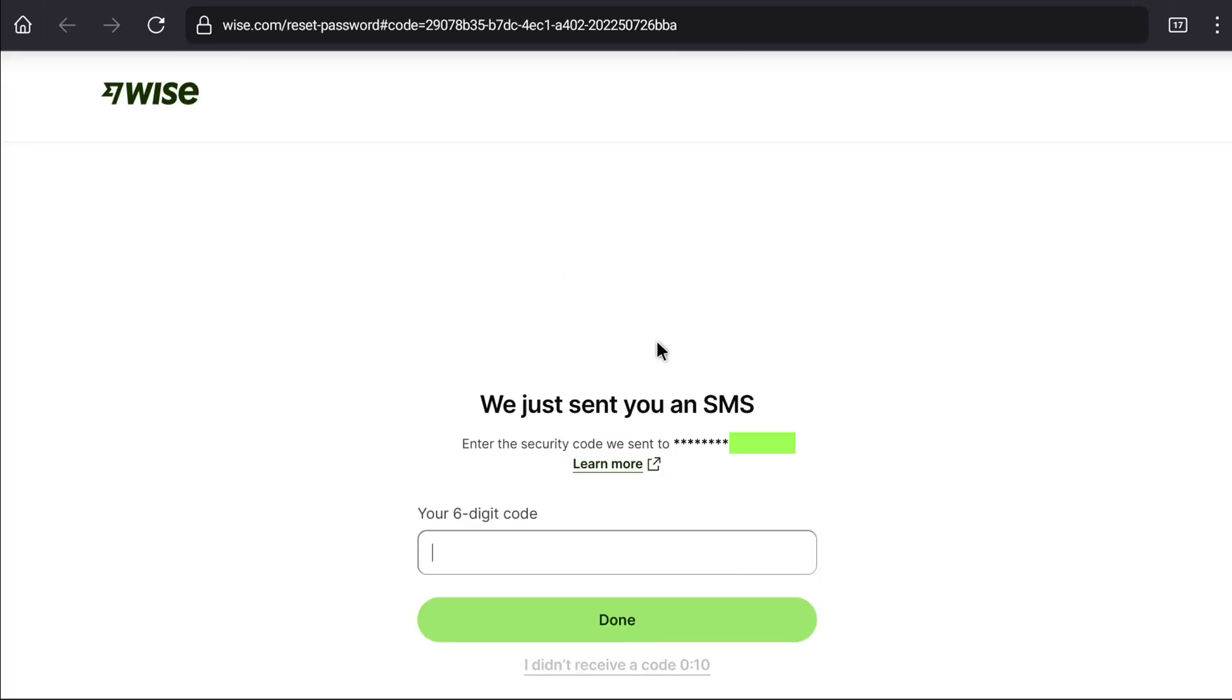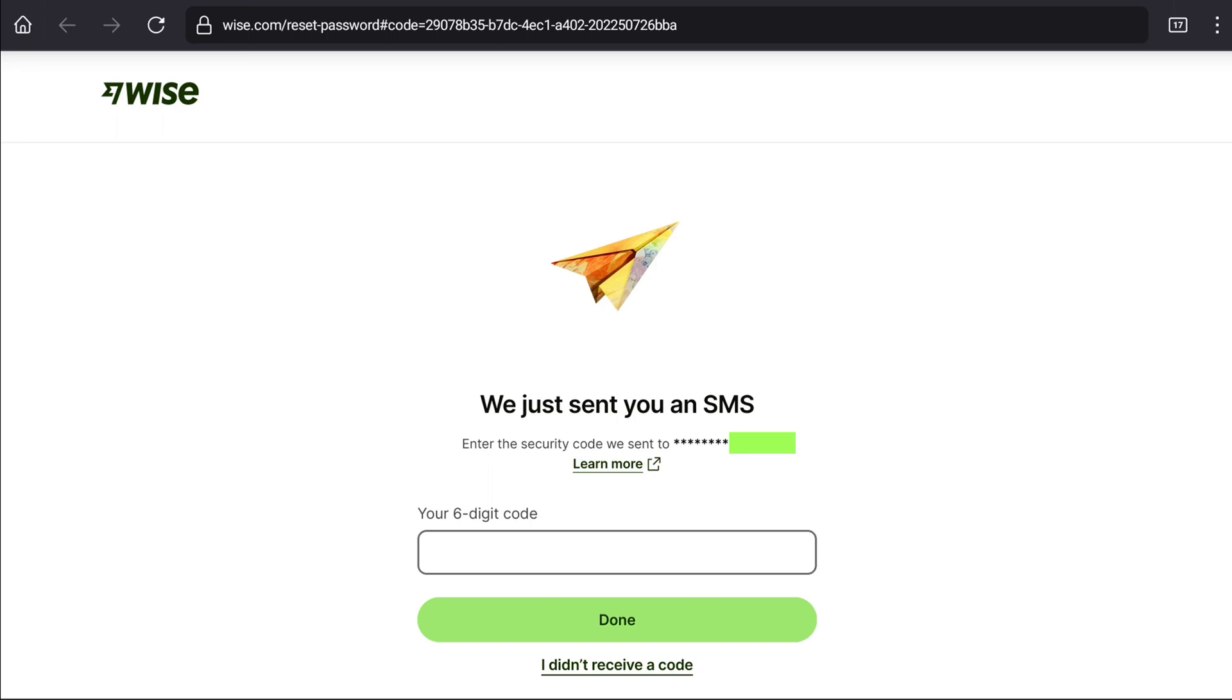And then enter the security code that you will receive on your phone number that is linked to your WISE account. Here let me enter the six-digit code that I received on my phone number. Once you enter the six-digit code here in this field, now click on done.